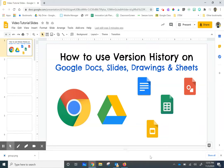In this video tutorial, I'm going to show you how to use version history on Google Docs, Slides, Drawings, and Sheets.